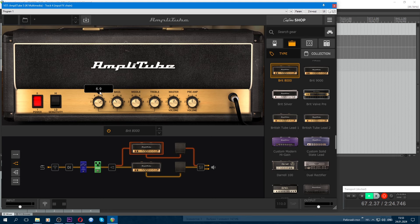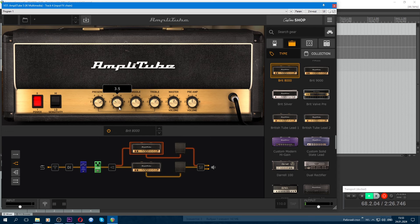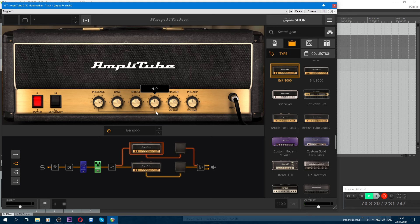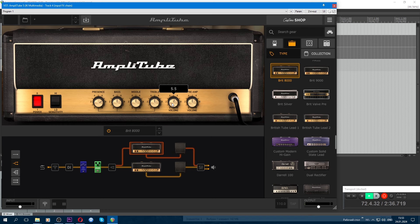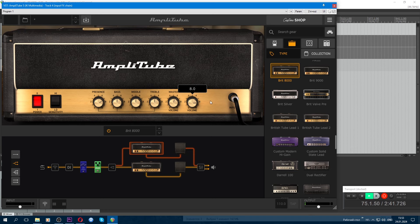Seven, bass at five, middle at five, treble at five, approximately. Master stays at default 5 and 5. Gain we raise up to eight. That's the amplifier setting.